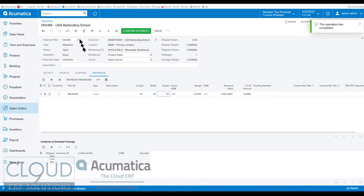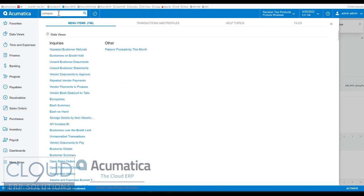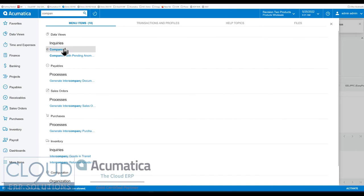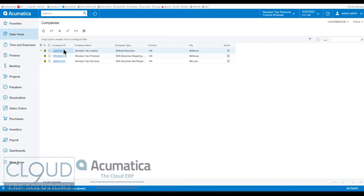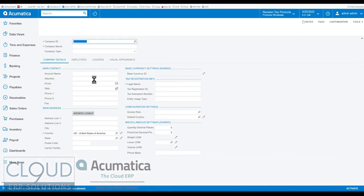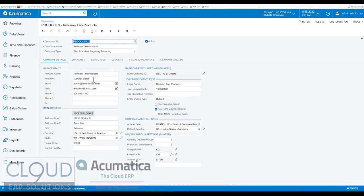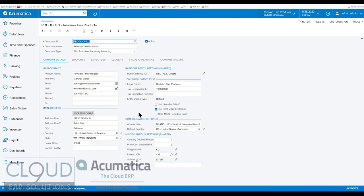And just for clarity, if you go into the company's profile and we'll open up our products company, here at the bottom right-hand corner you could see the linear unit of measure. So here you could change it for your company or configure it that way right from the start.